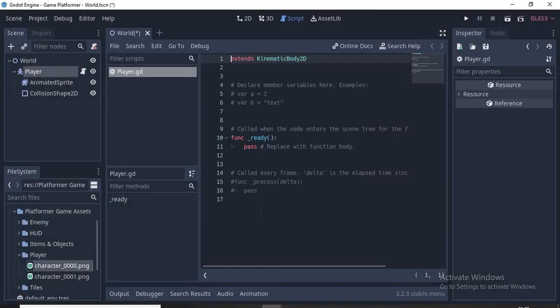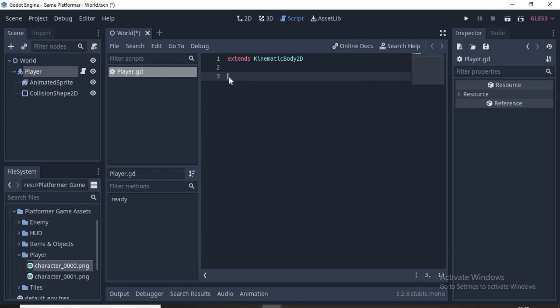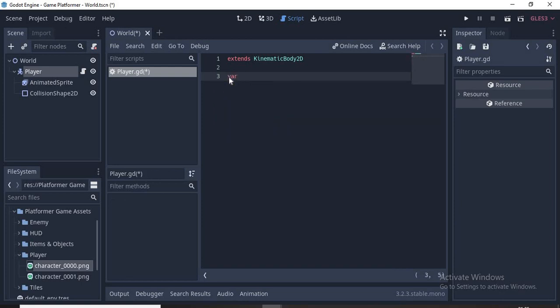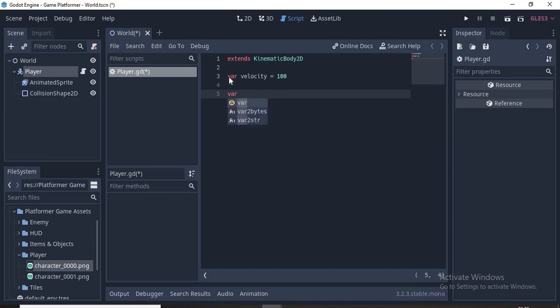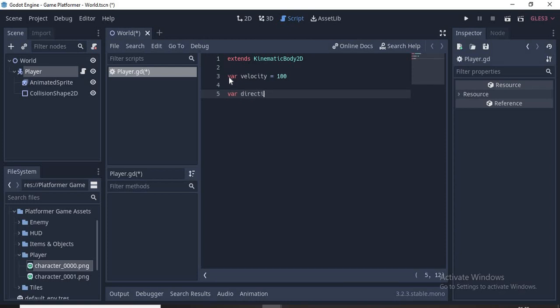We don't need all this stuff so we're just going to clear this out. Now we will add variables. A variable is like a package which stores information. For example, to set a variable write var velocity = 100. So velocity is a package and it stores the value 100 which is the speed of our character. Then we need var direction = Vector2(0, 0). Vector2 is the movement of our player on the x and y axis.